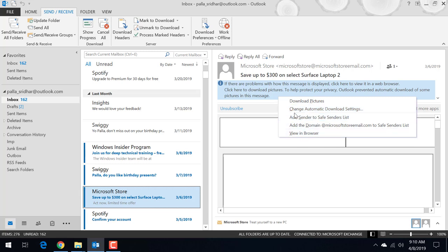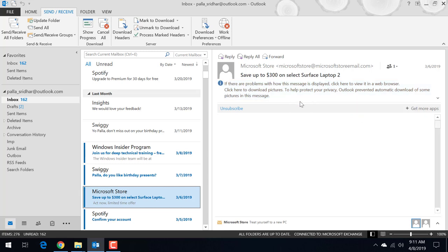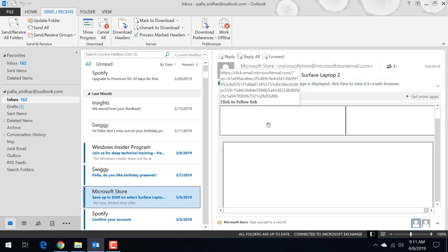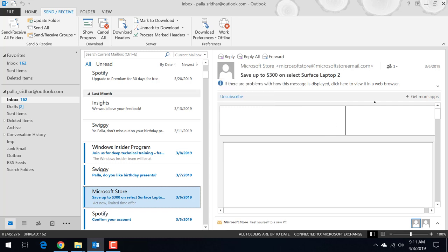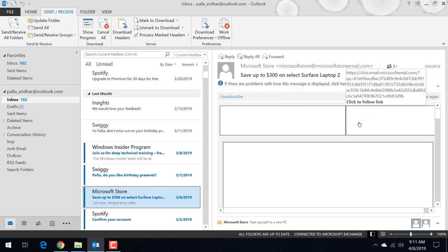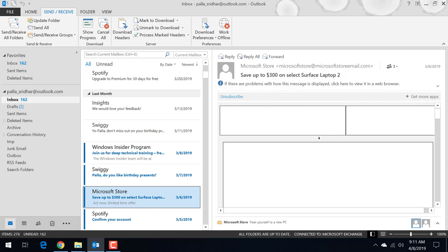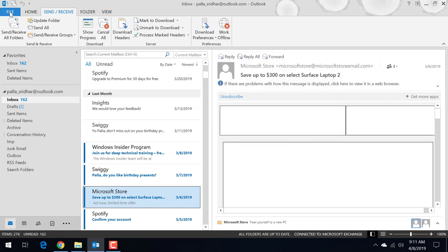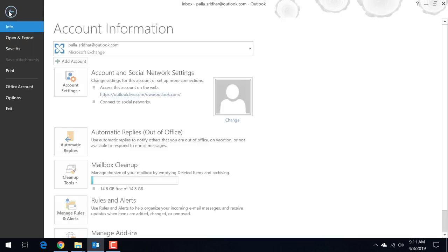First one as a resolution you can click on download pictures. So still the problem is there. So if the problem is still there then you can as a method one solution you can try this. Click on file.